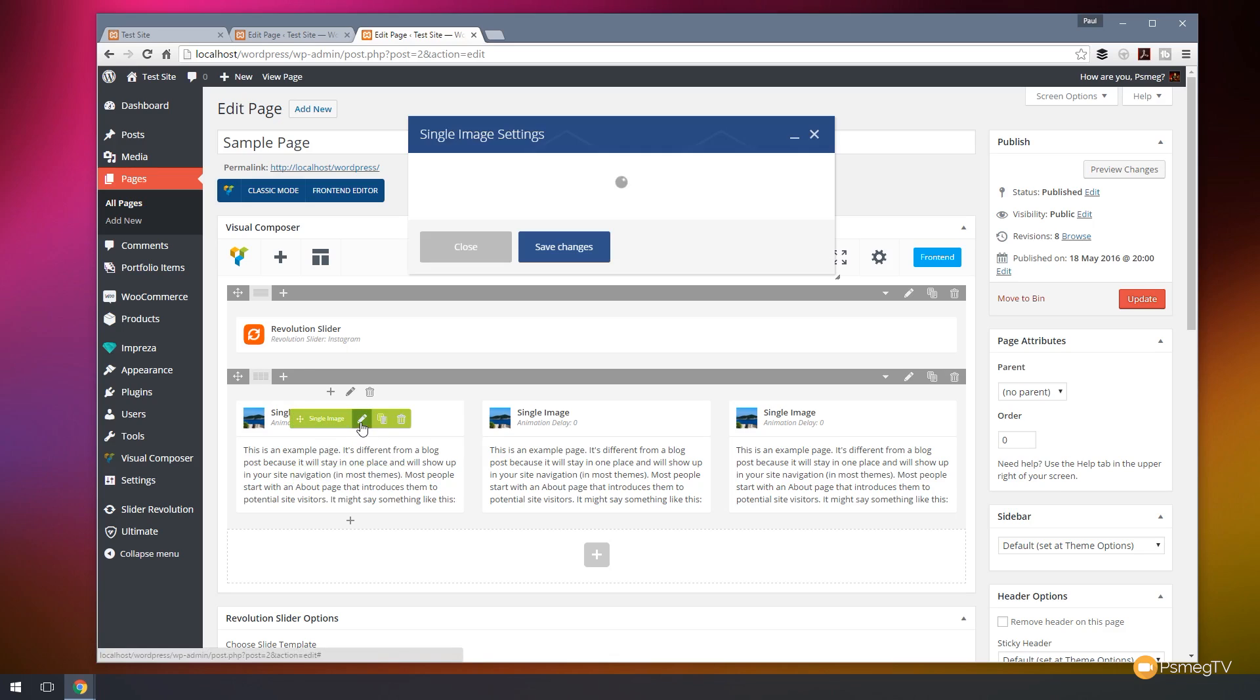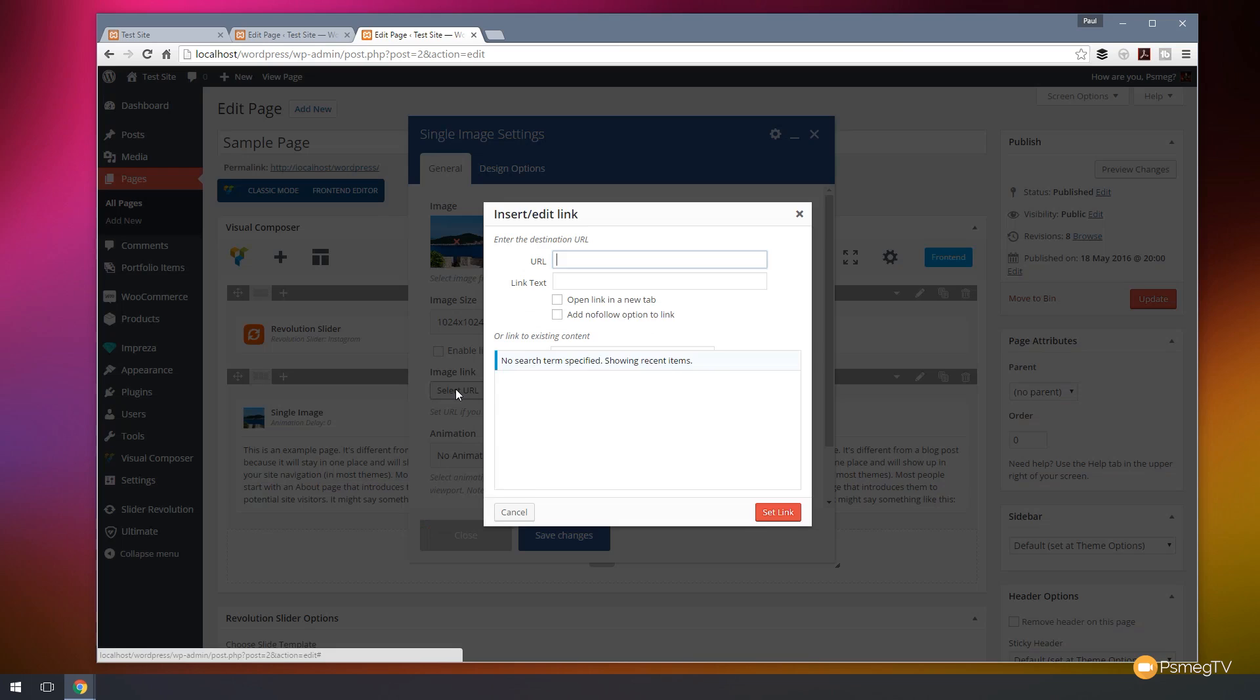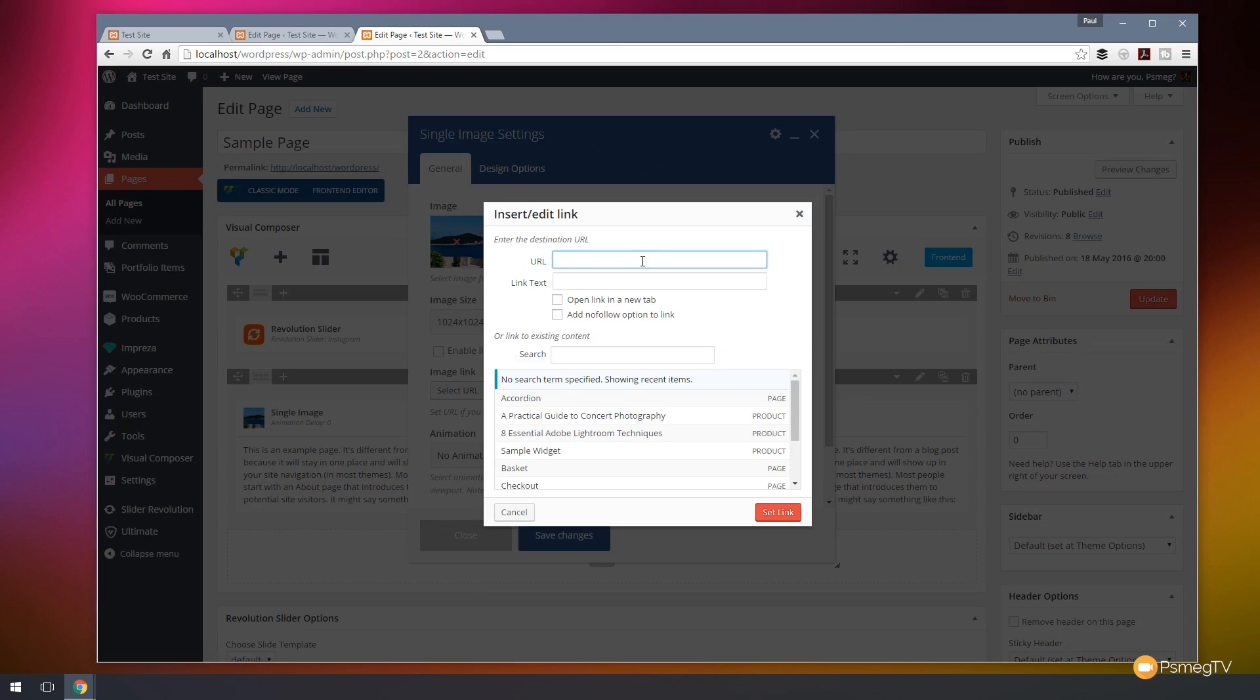So I'm going to just click to edit the image and you can see that I've got the normal image link. I can click select URL and what I can do now is I can target the page that I want which I know is the accordion page. So I can click on that and there's our link going through to it.